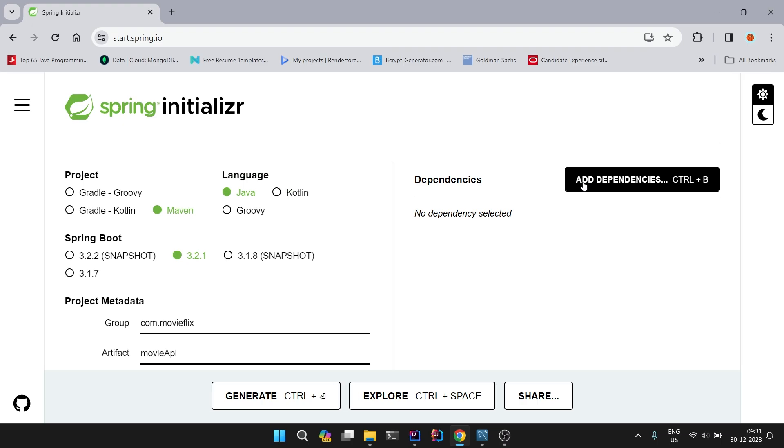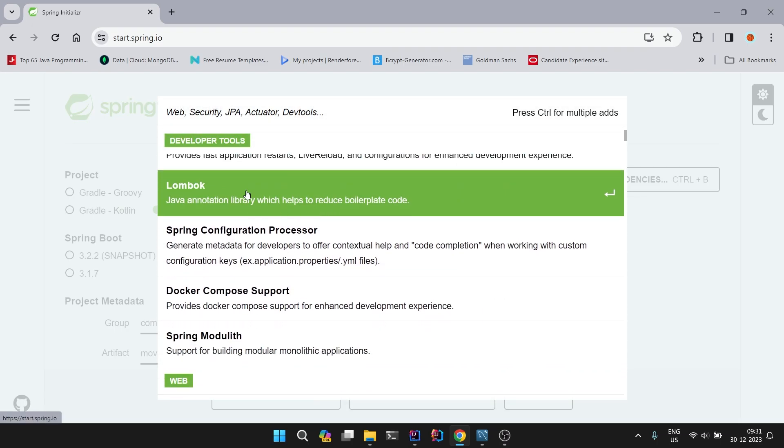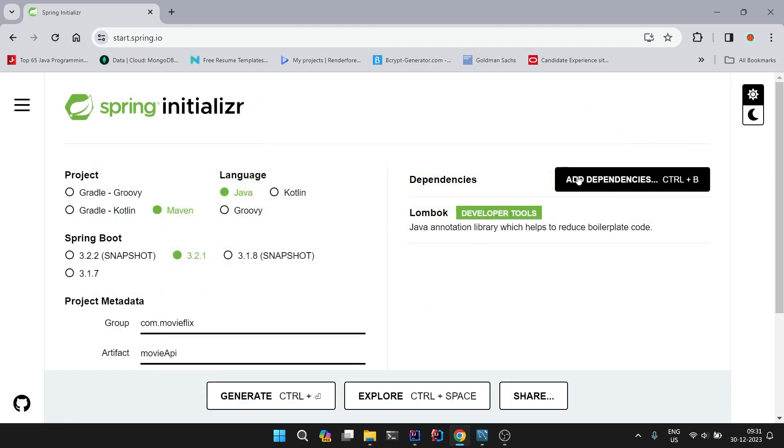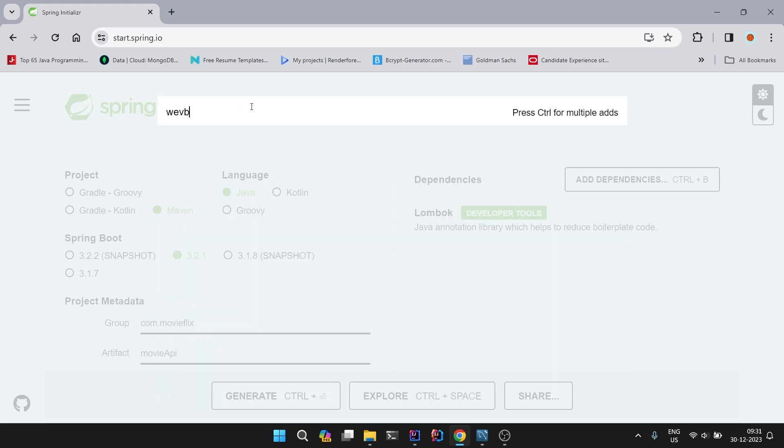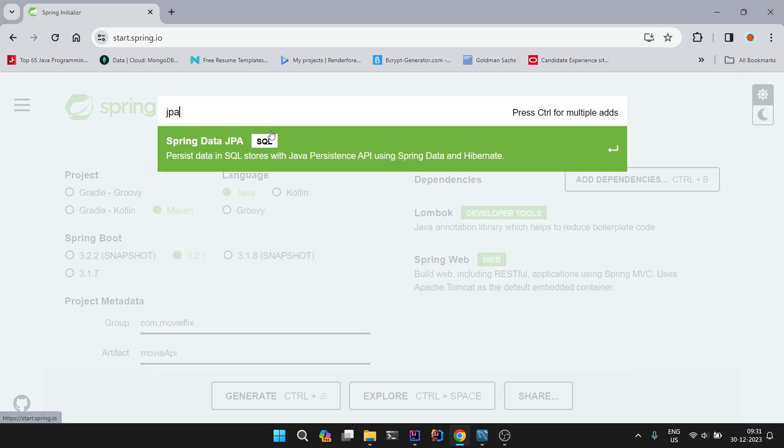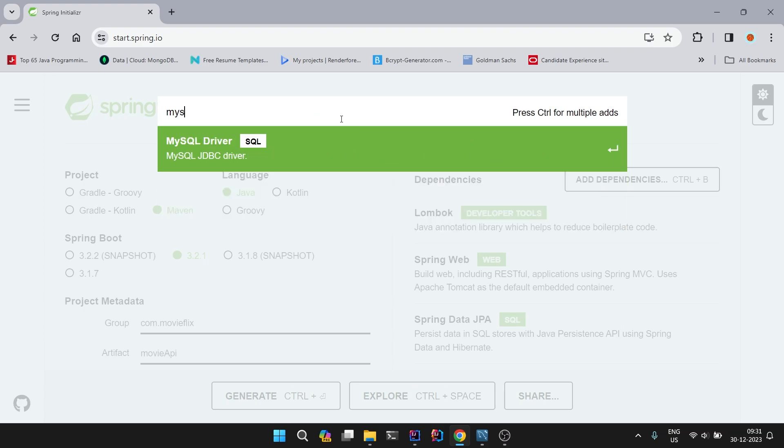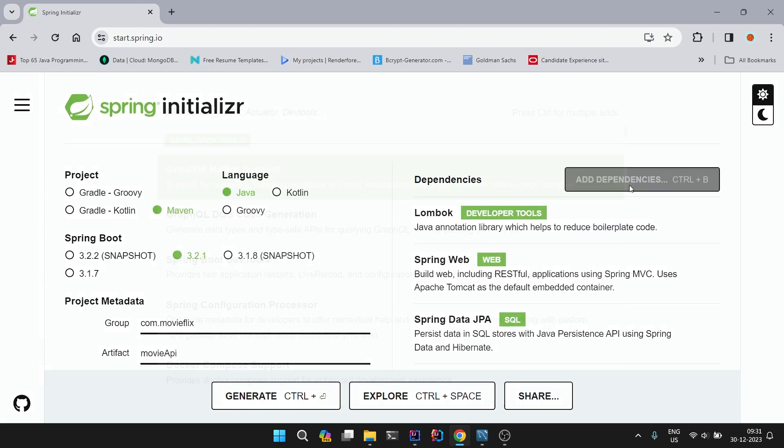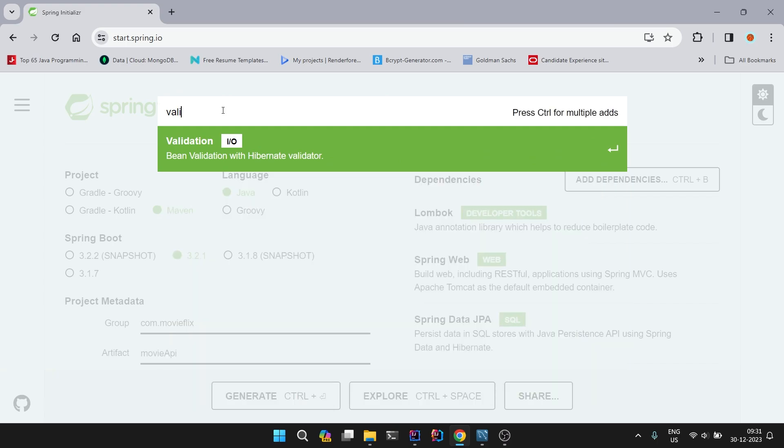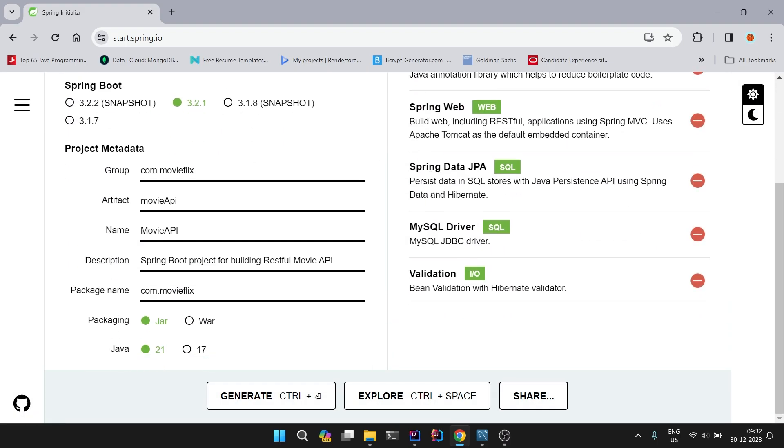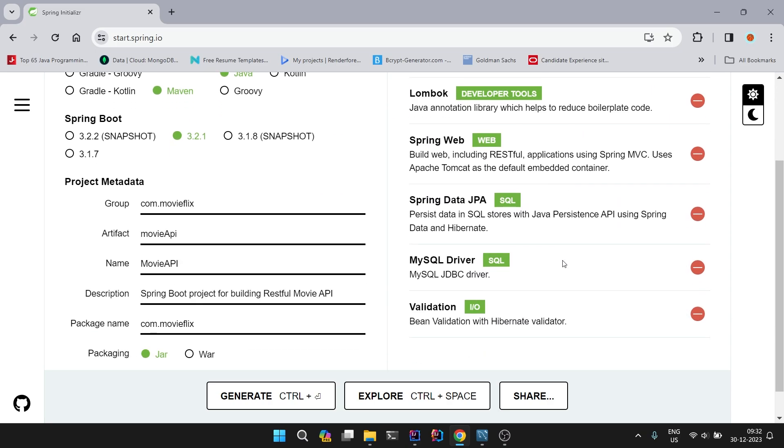Now coming to dependencies. We will need Lombok, then we will need Web, and we will need JPA, then MySQL, and one more library, Validation. These are the five dependencies that we initially require. As our project moves forward and we require any other dependencies, we will put them into our pom.xml file.